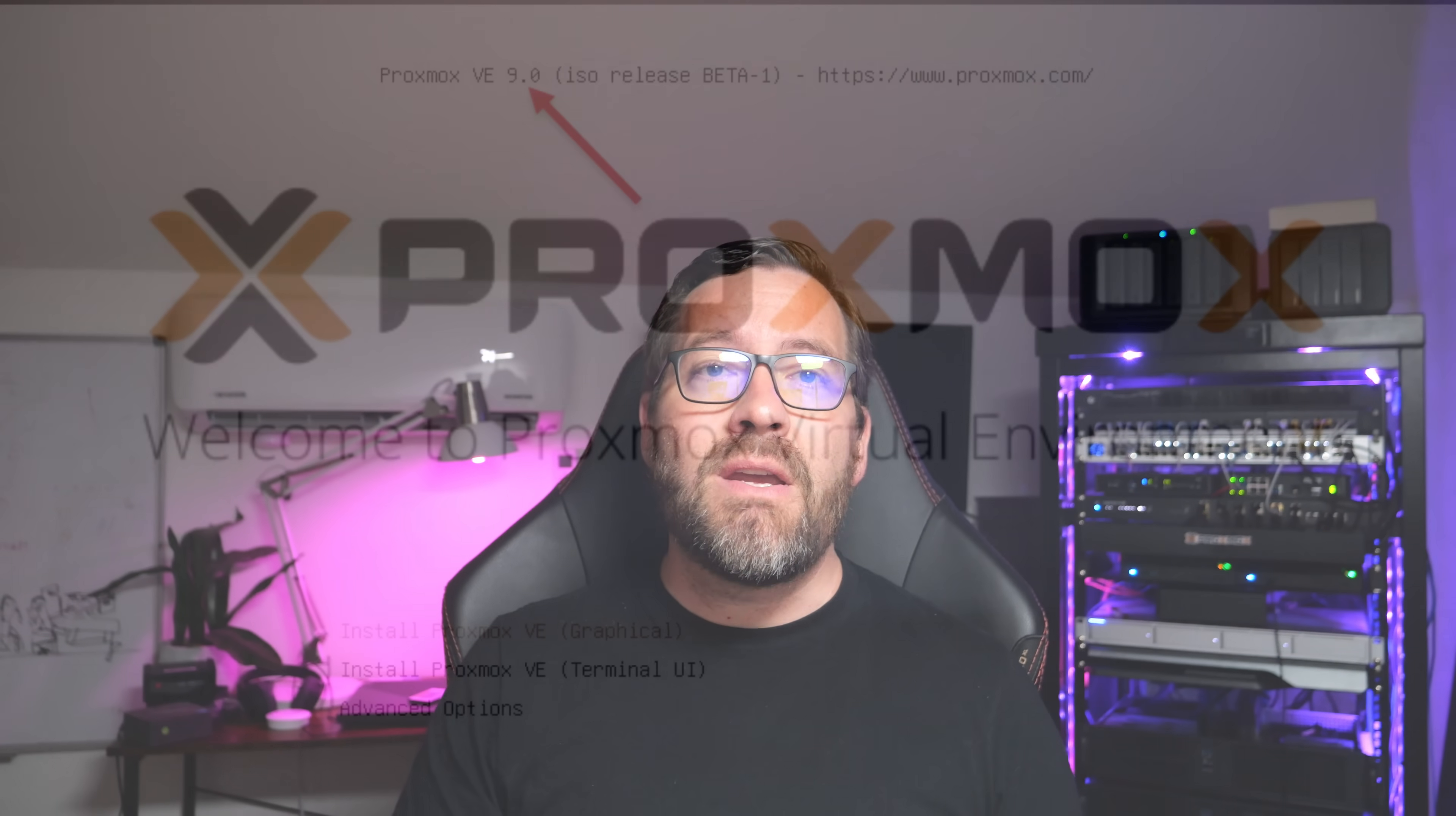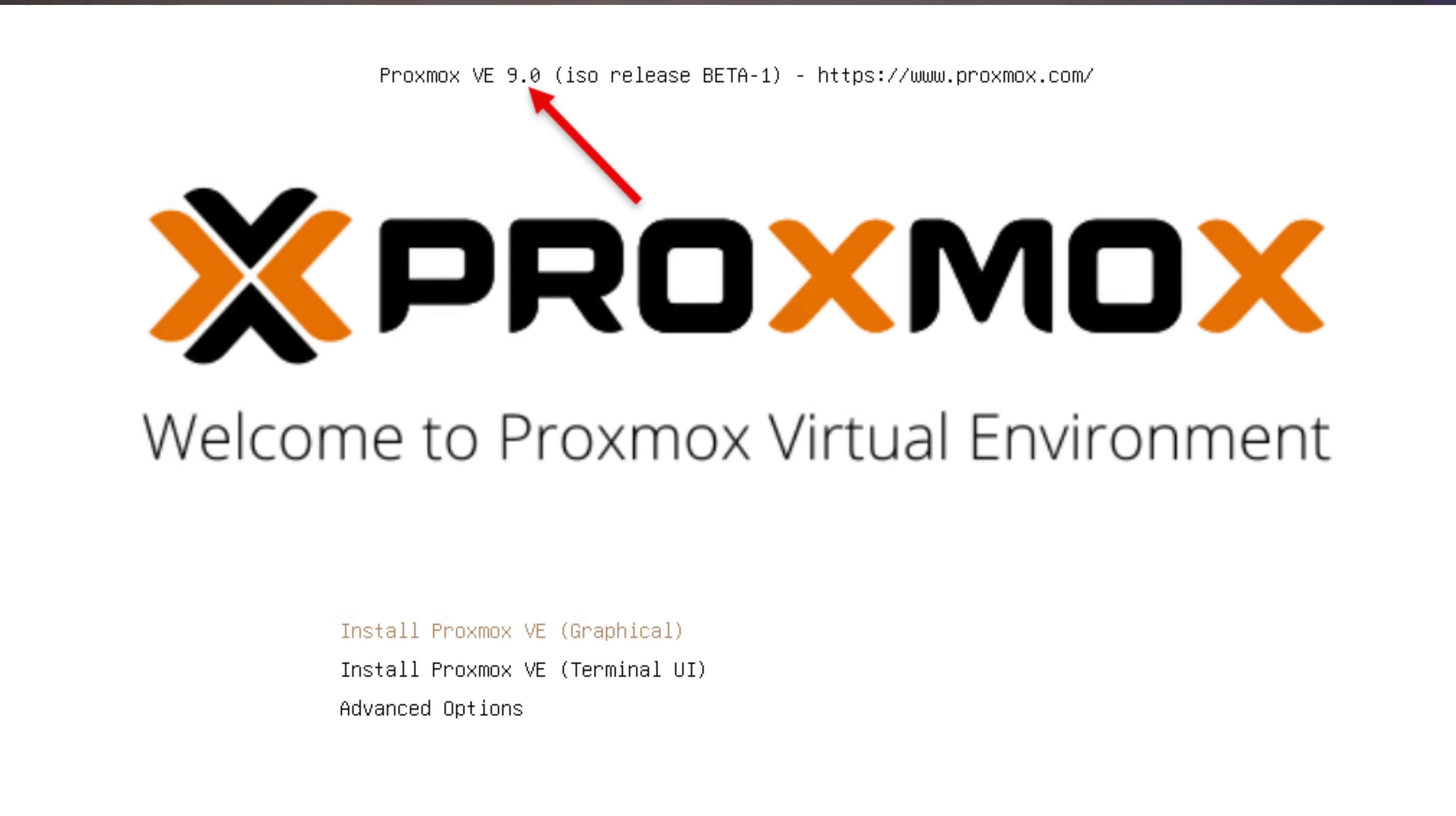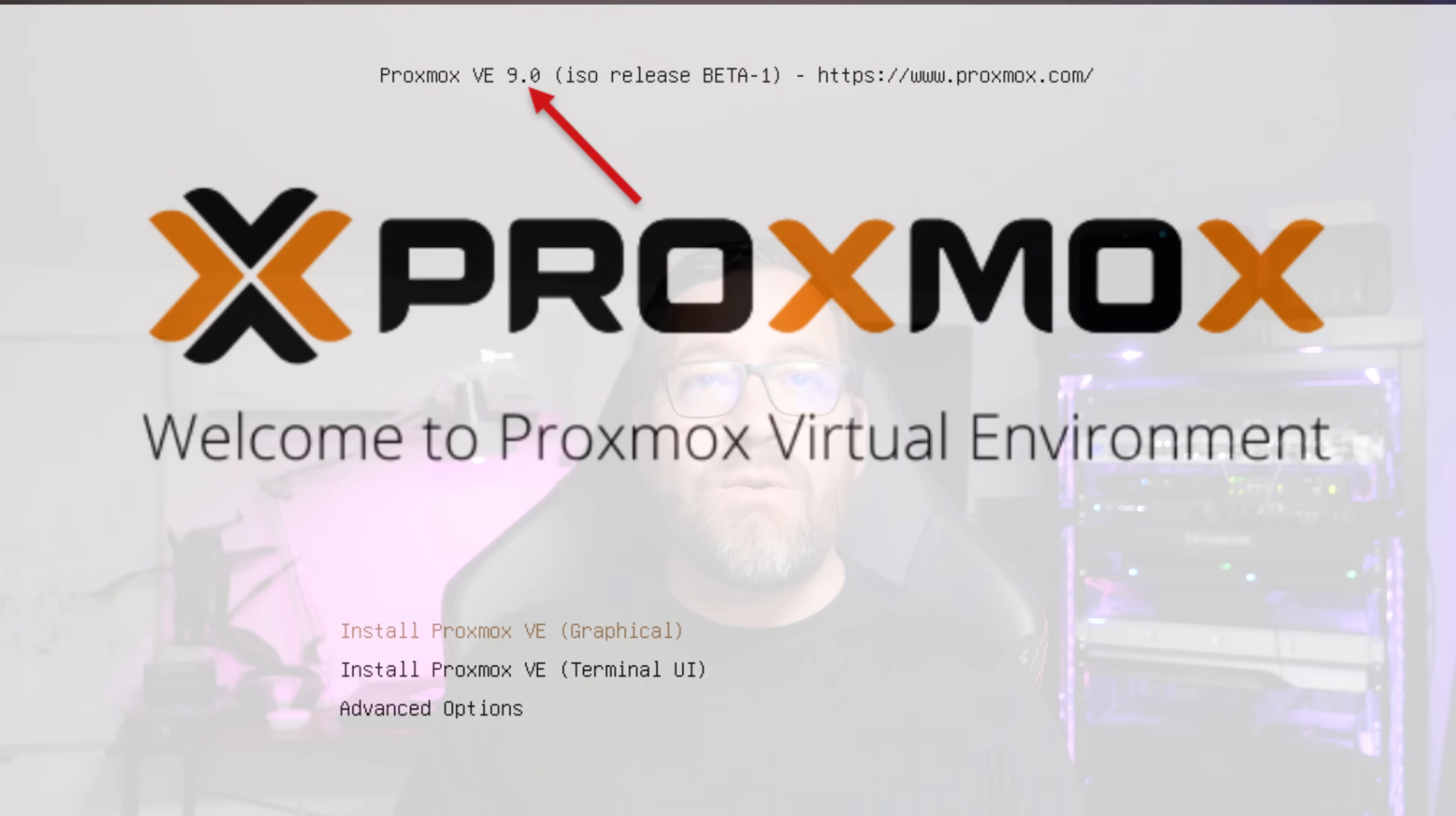The installer, plus ESXi migration features and functionality, has also been enhanced. The installer now supports ZFS RAID-Z 2.3 and TPM2 encryption.